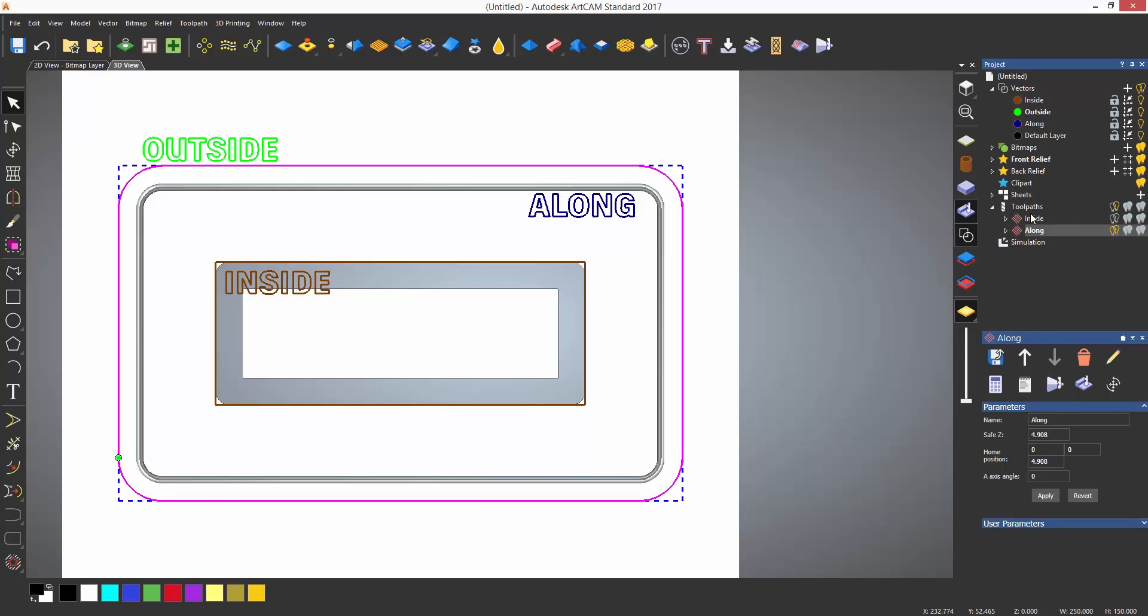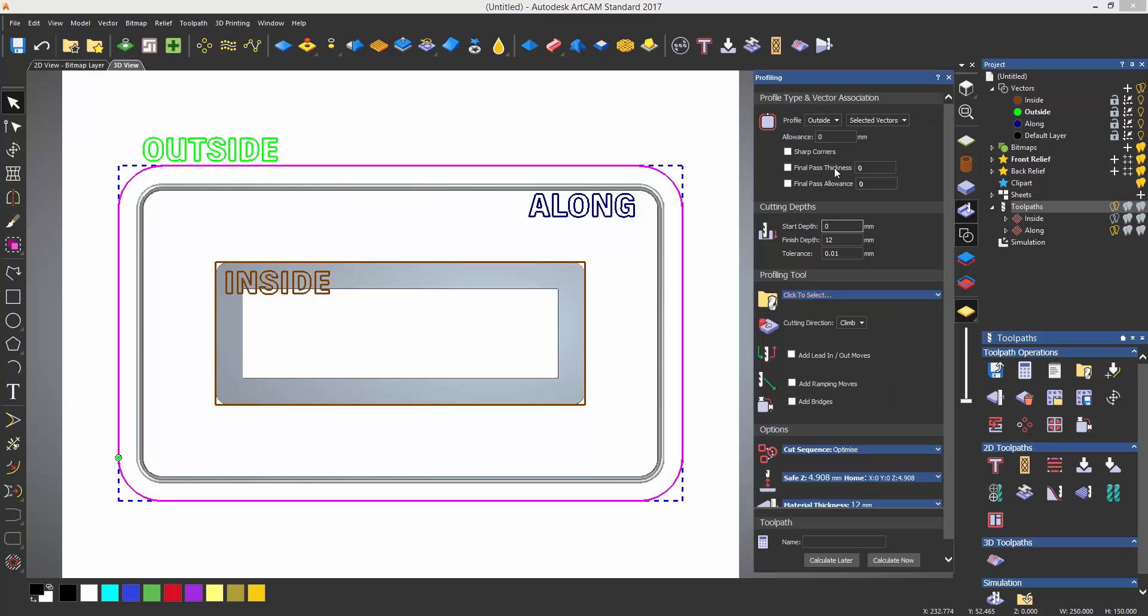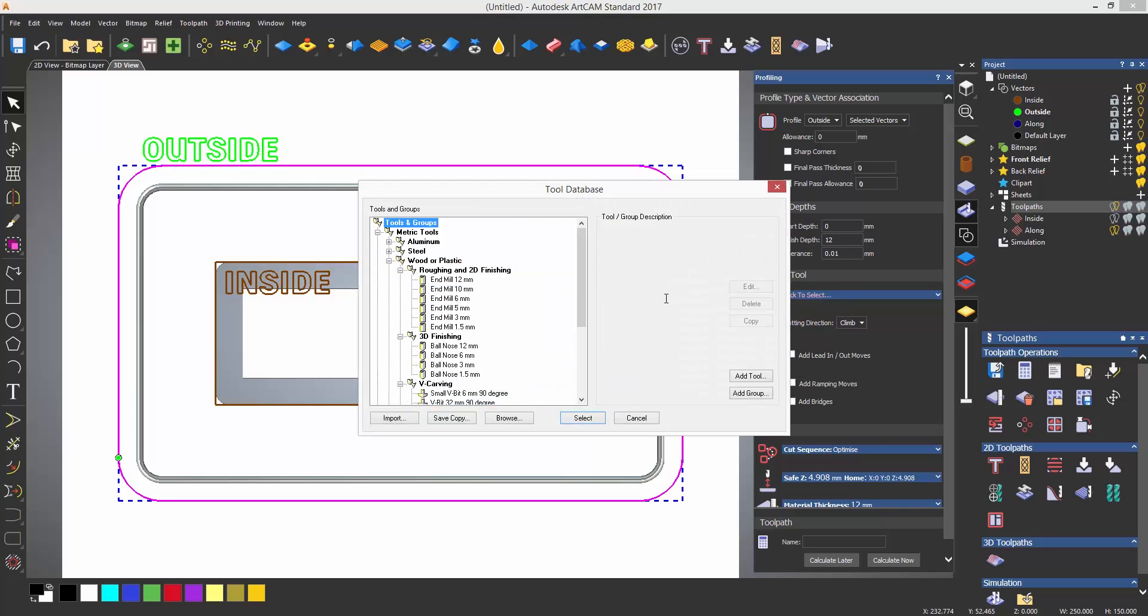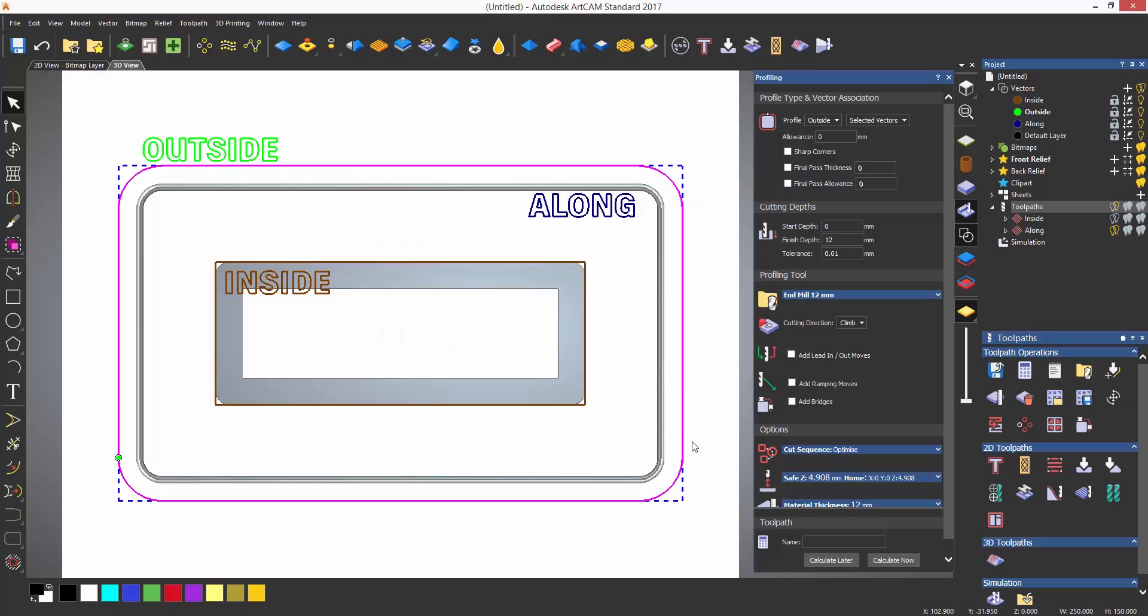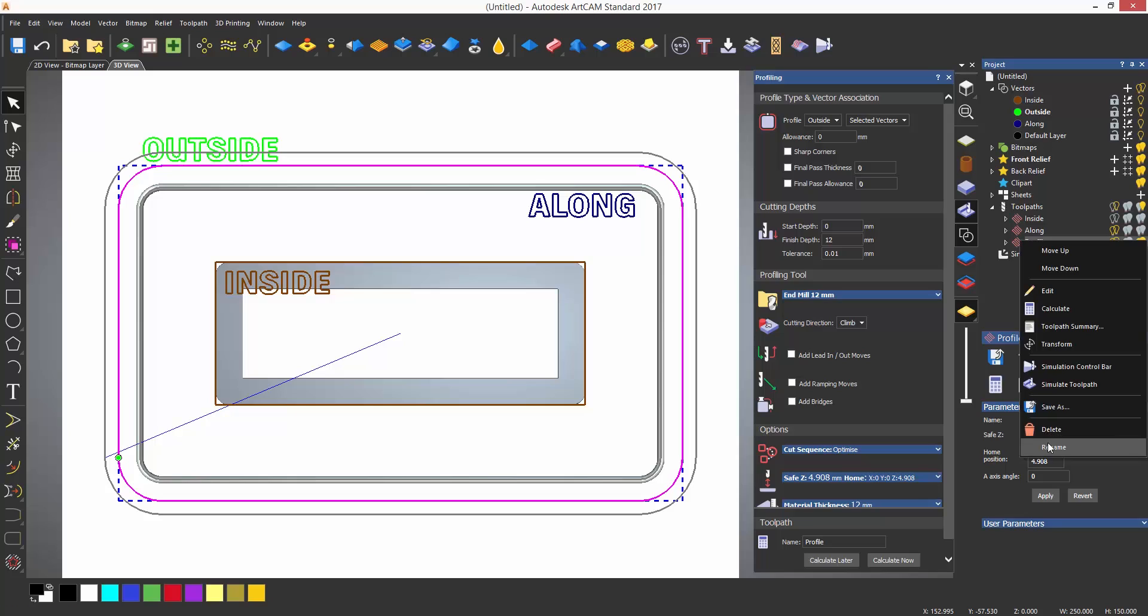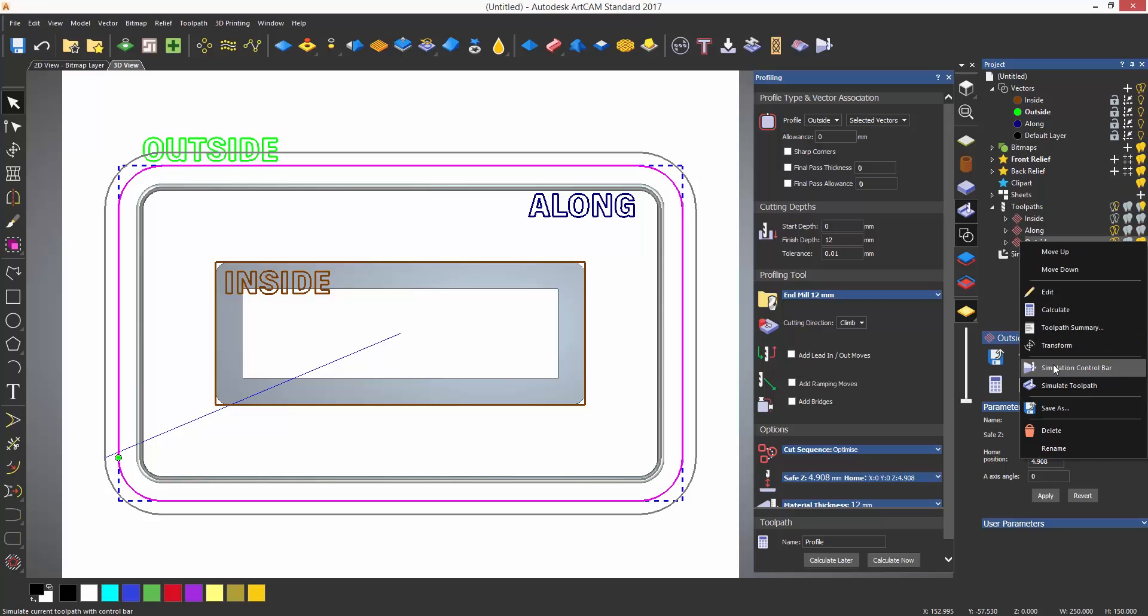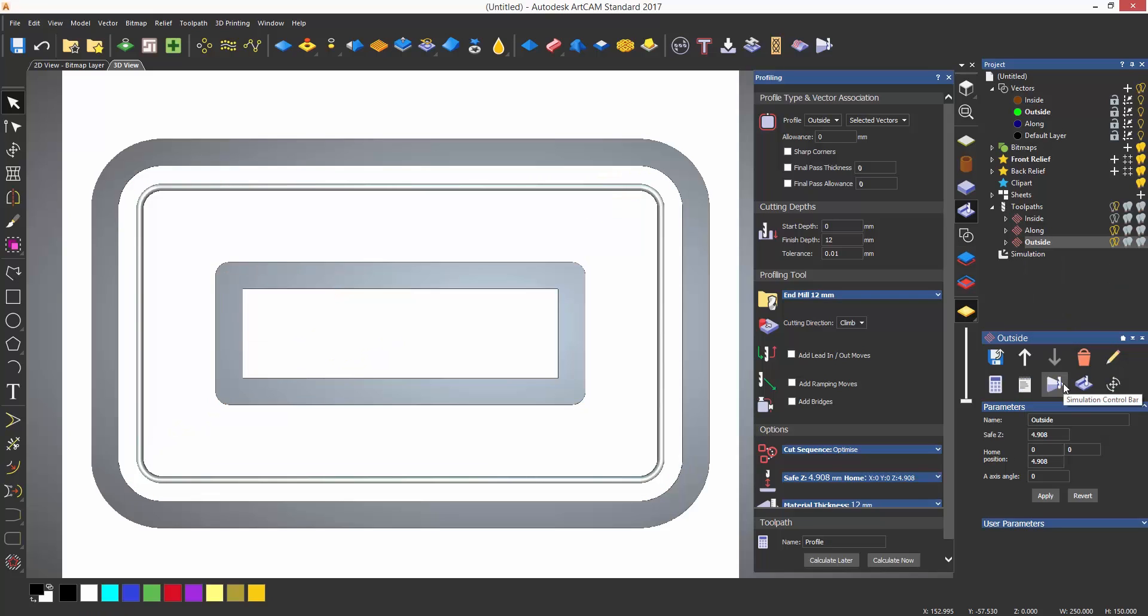For the outside, I can create another profile toolpath. Obviously this one set to outside, and automatically this is going to go to a depth of 12 millimeters. I'm selecting a 12 millimeter end mill to machine this and finally calculate the toolpath. Again, right click and rename to outside, then simulate the toolpath.